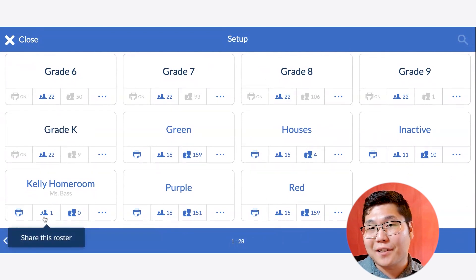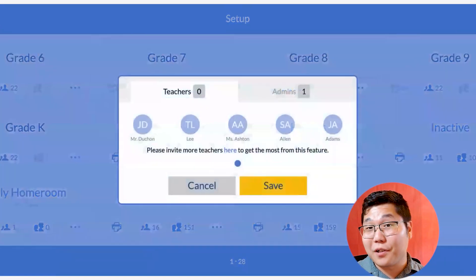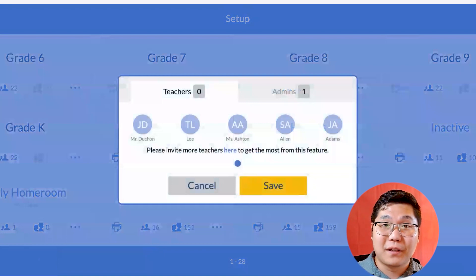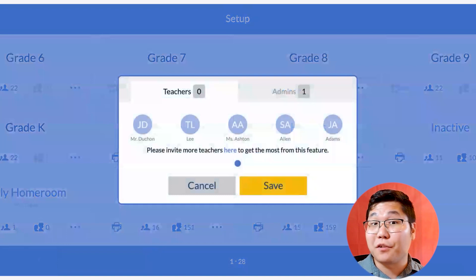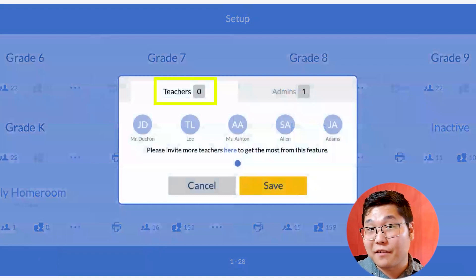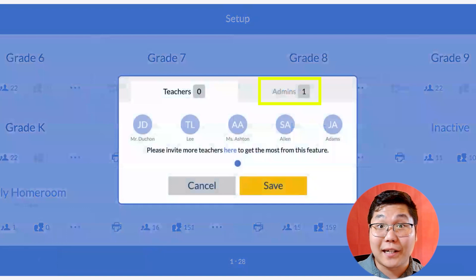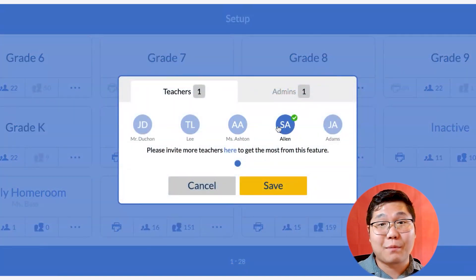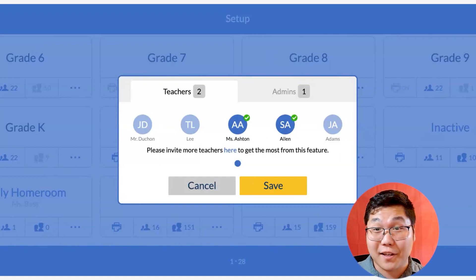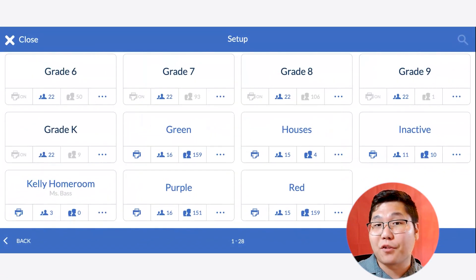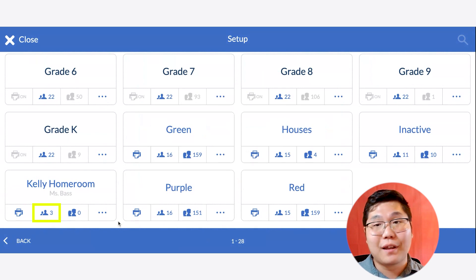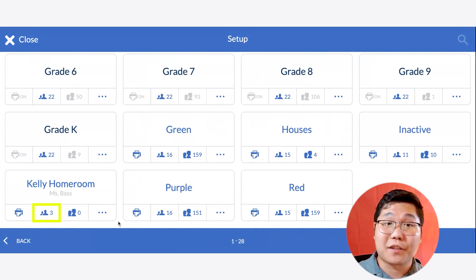Click on the Share box under the roster name, and you're going to see a pop-up with the ability to click on any staff member who should have access to this roster. Notice that they are split into two tabs, with some identified as teachers and others identified as admins. From there, click the name of the staff members you want to share the roster with, and click Save. The number in the Share box will increase to display the total number of staff members you've shared access with.